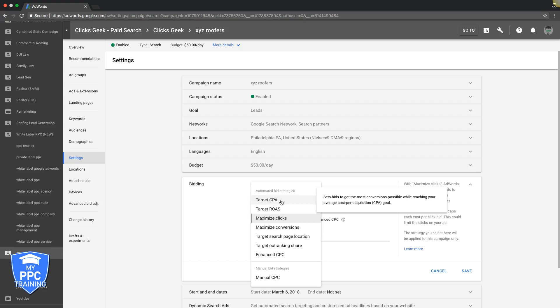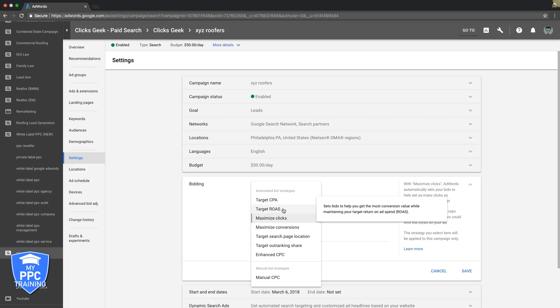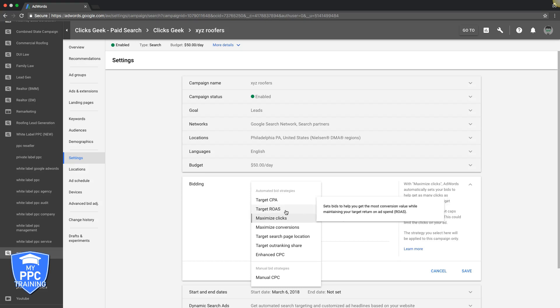Target Return on Ad Spend is kind of the same thing as CPA except it sets bids to help you get the most conversion value while maintaining your target return on ad spend. You tell Google "I want a 50% return on my AdWords spend, or 100%," and it's going to go out, do the auto bid, and try to get you that return you're looking for. I would stay away from this if you're new. It's more advanced stuff.